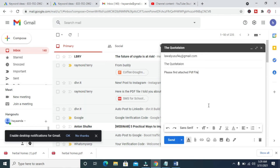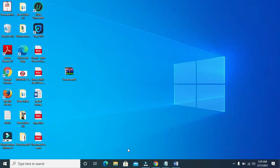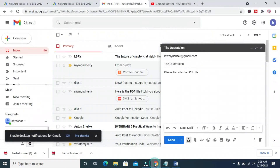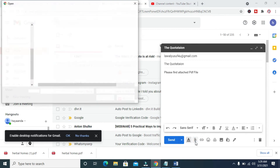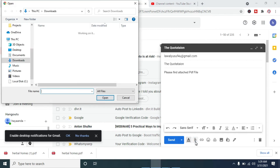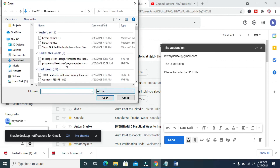When done, you can then attach the PDF file — 'Document to Send'. Click on the attachment button, which is Attach File, right here. Click on it. This box will pop up, then you select the location where you have the document.